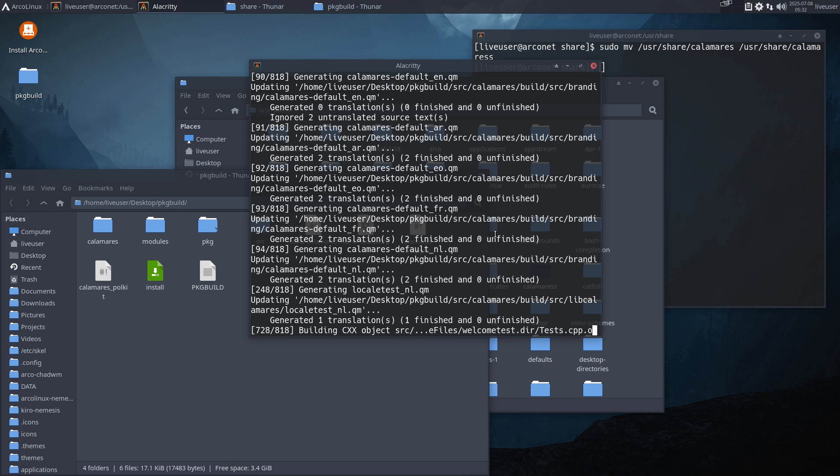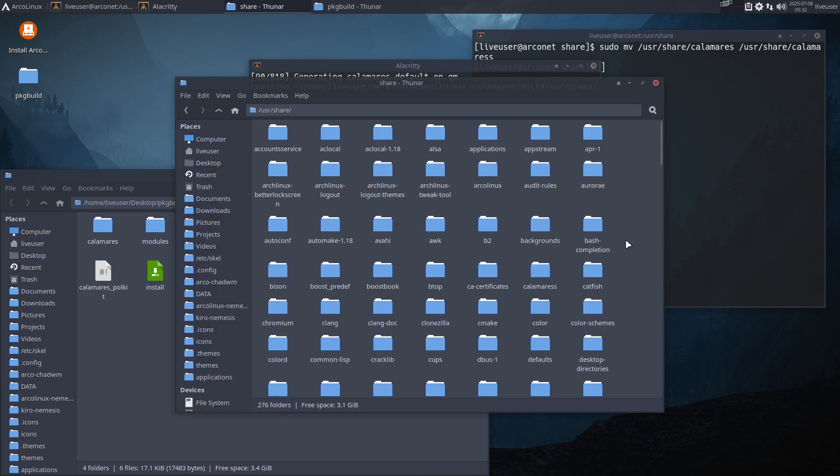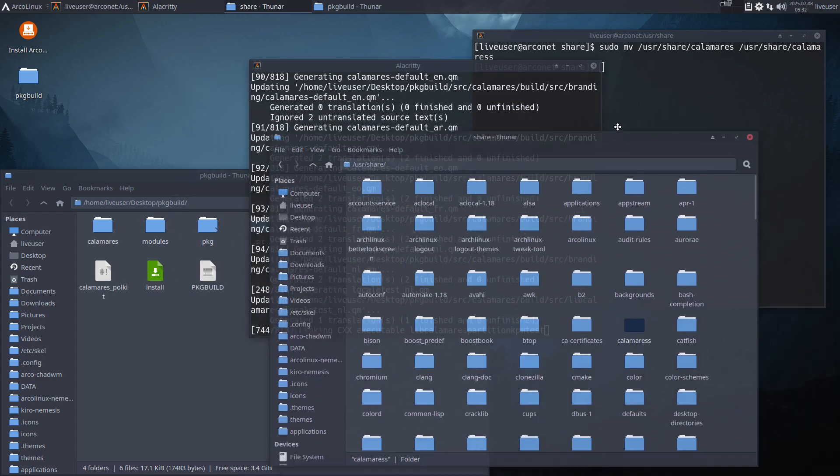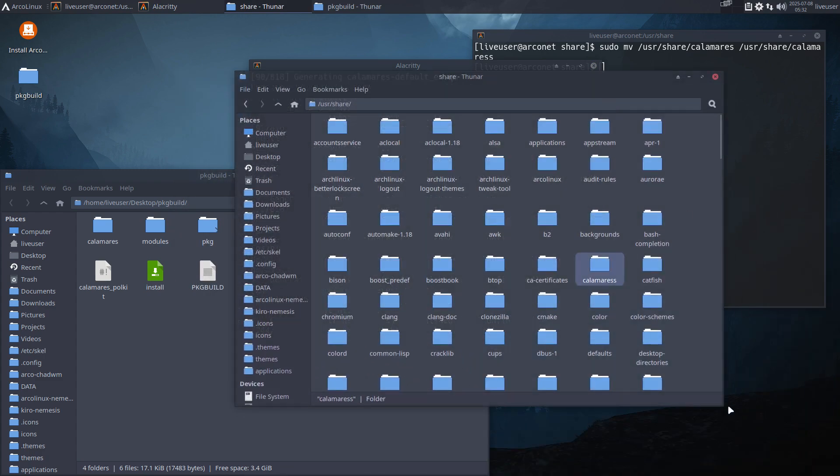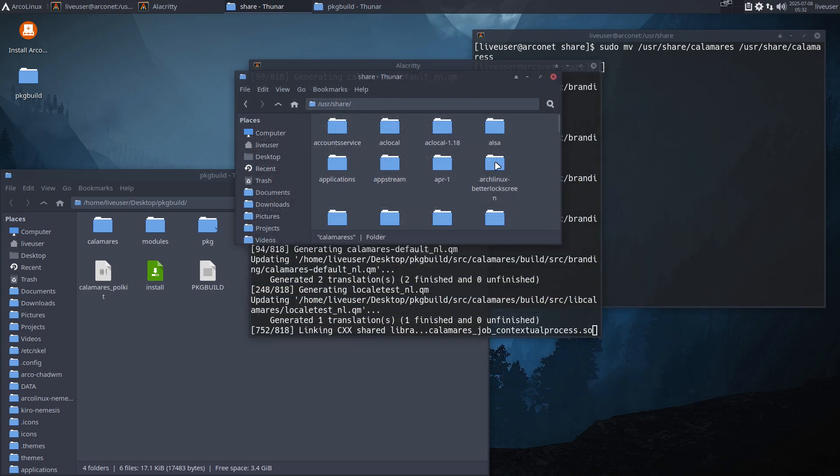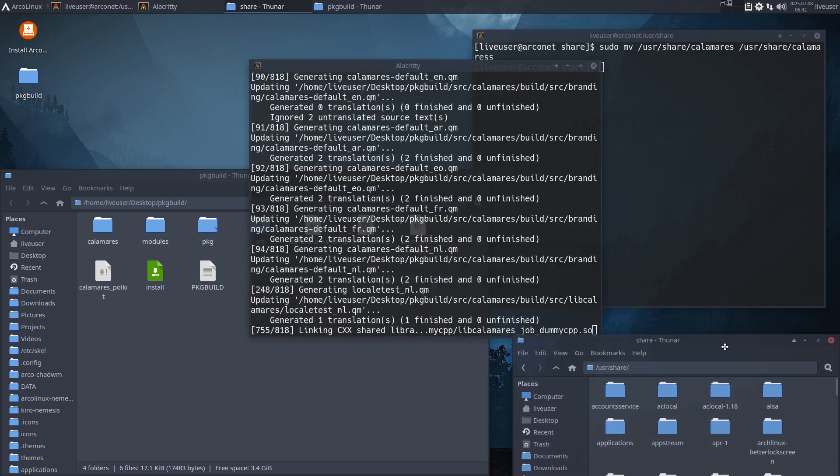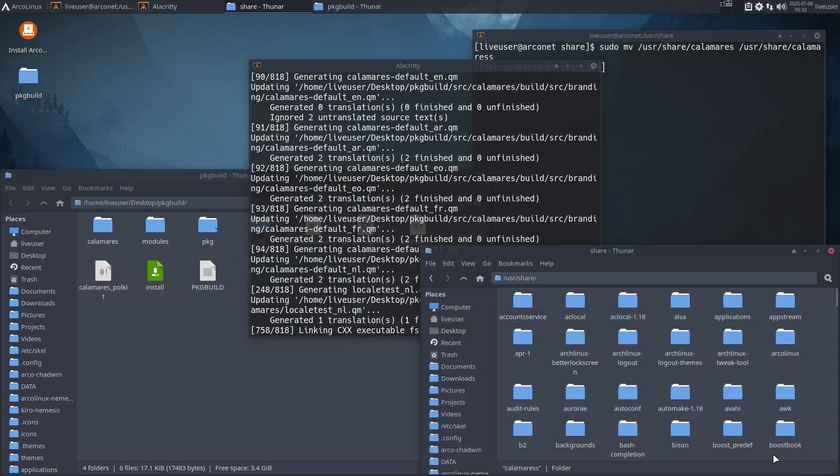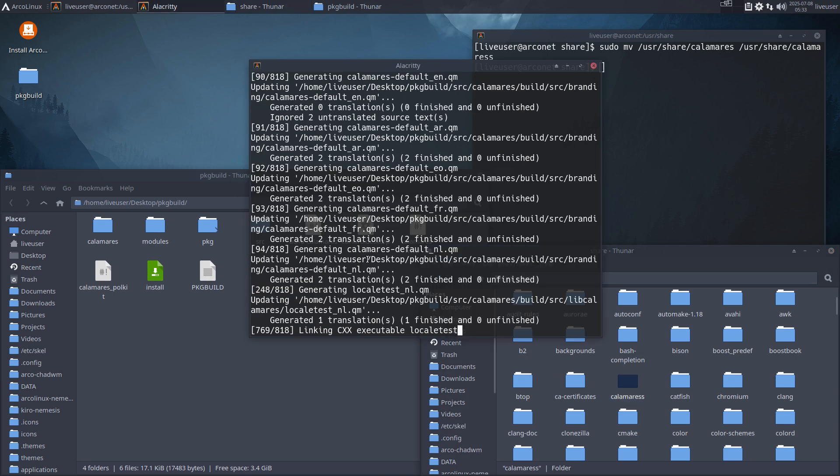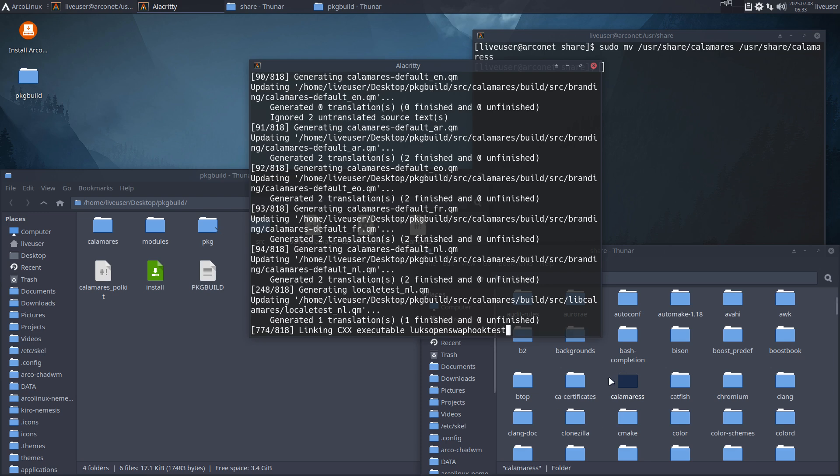So you'll notice afterwards the Calamares with a double 's' will get another Calamares. This one is the wrong one, but when we install the new Calamares that we're building now, it will actually create a proper Calamares.